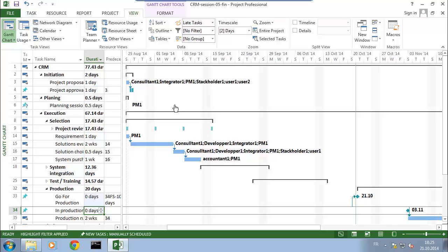So before going ahead, let's get back to where we were. I'm back here to the CRM project, which has a first set of tasks for initiation, a second set for planning, and then the execution phase where we do the real work — selection, system integration, test and training — and once all that is done, we go to production.